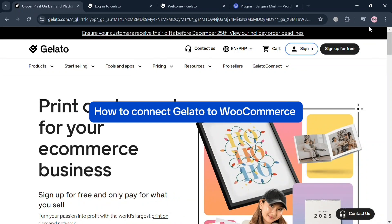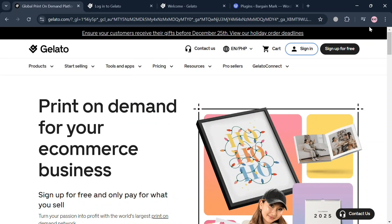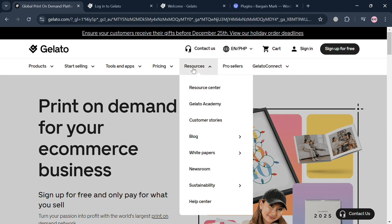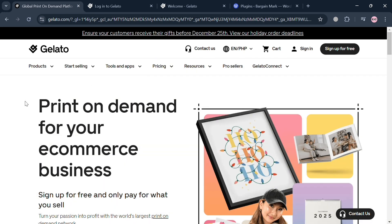Welcome to our channel. In this video, I'm going to show you how to connect Gelato to WooCommerce. Please watch till the end to properly understand the tutorial. To create an account on Gelato and WooCommerce, you can use my affiliate link in the description below, where I earn a small commission at no additional cost to you, and you may also get some discount or rewards upon sign-up.